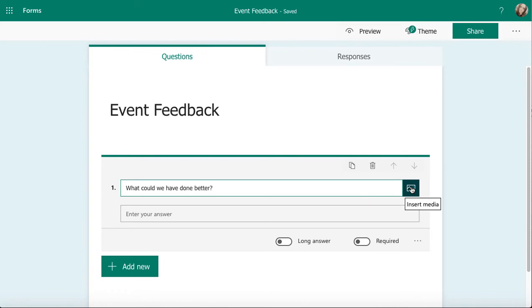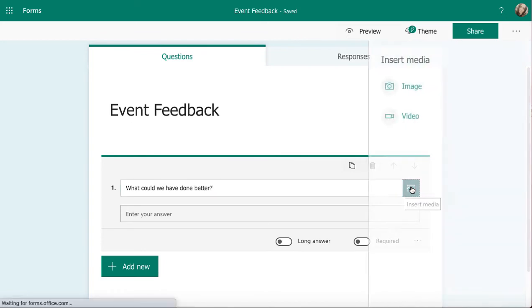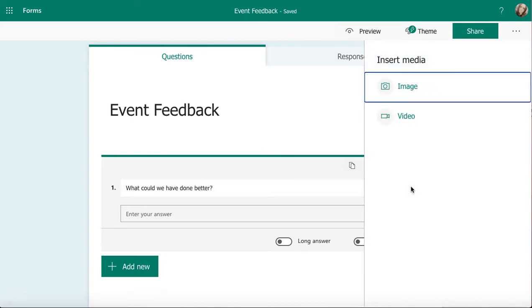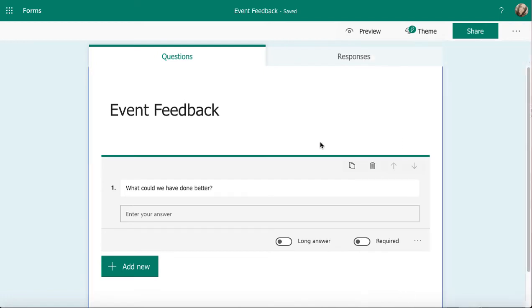I've got my image to insert media at the side. I can do an image or video and embed that into my survey. And then I've got a small enter your answer box. It's quite a small rectangle there at the moment.